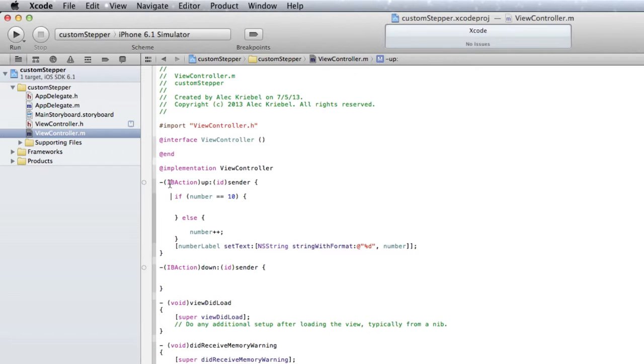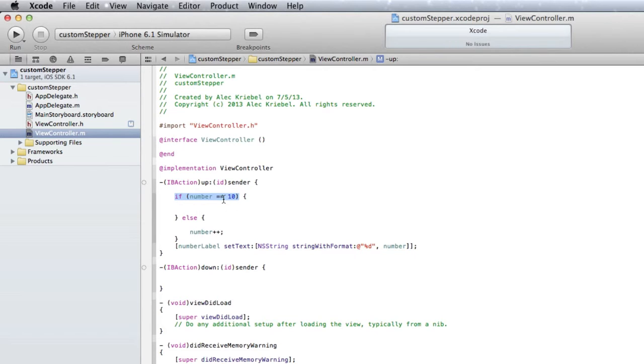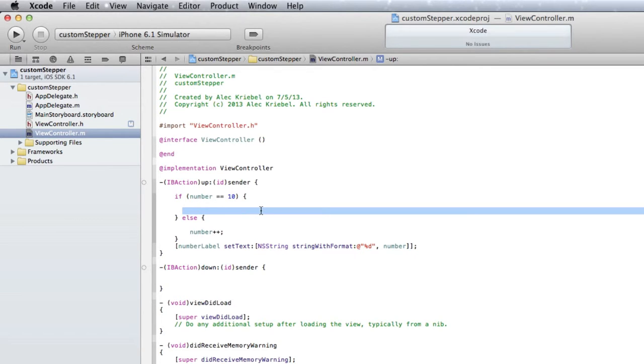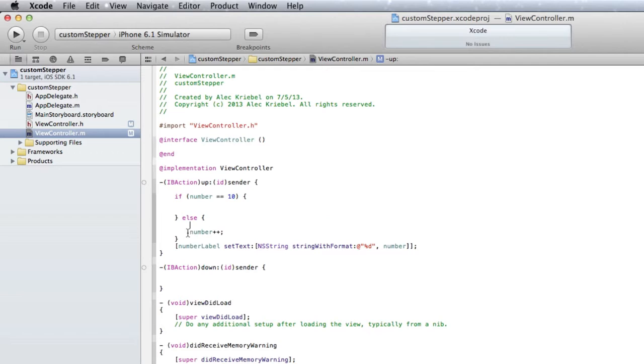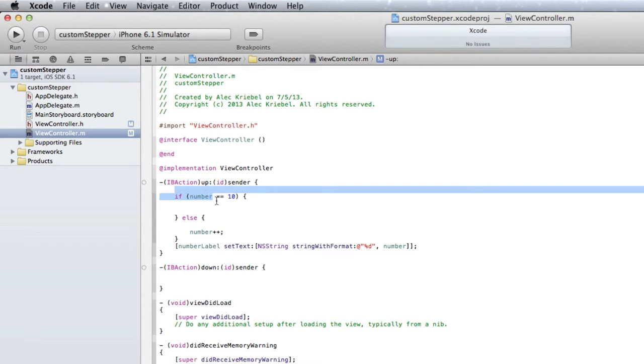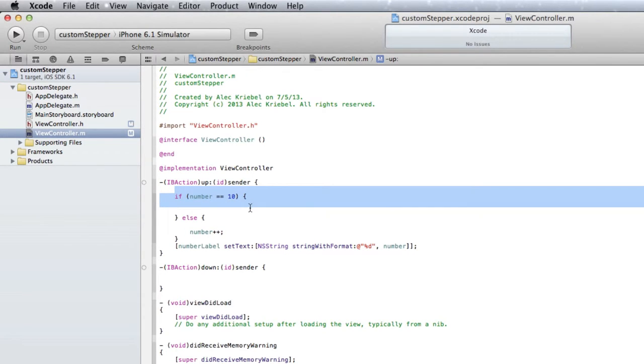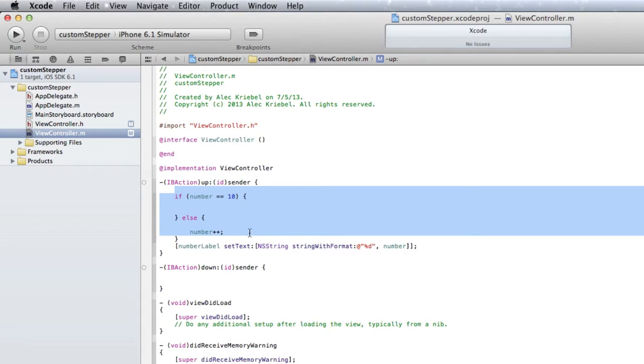All right, so let me explain what this code means before we go on to the down step value. We're going to link this to a button. So if our number, which is our integer that we created, is equal to 10, we don't want it to do anything because that's our maximum value. Else number plus plus, which is just add a number to it. So this statement is saying if the number is 10, don't do anything, but if it's not 10, add to it.